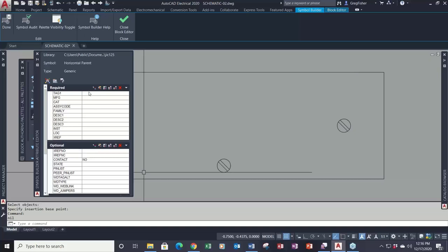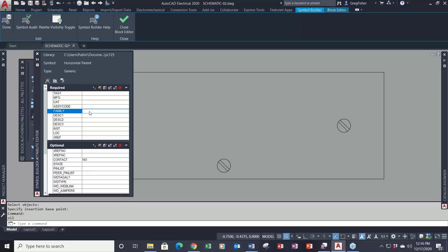Getting back to the tables in the parts database — if you choose generic, notice the tag and family code don't default to anything. The family code is that table in the parts database. So if I know I have a table for power supplies, I would simply type PW as the default family code. When I insert the symbol and hit that lookup button, it's going to go to the PW category.